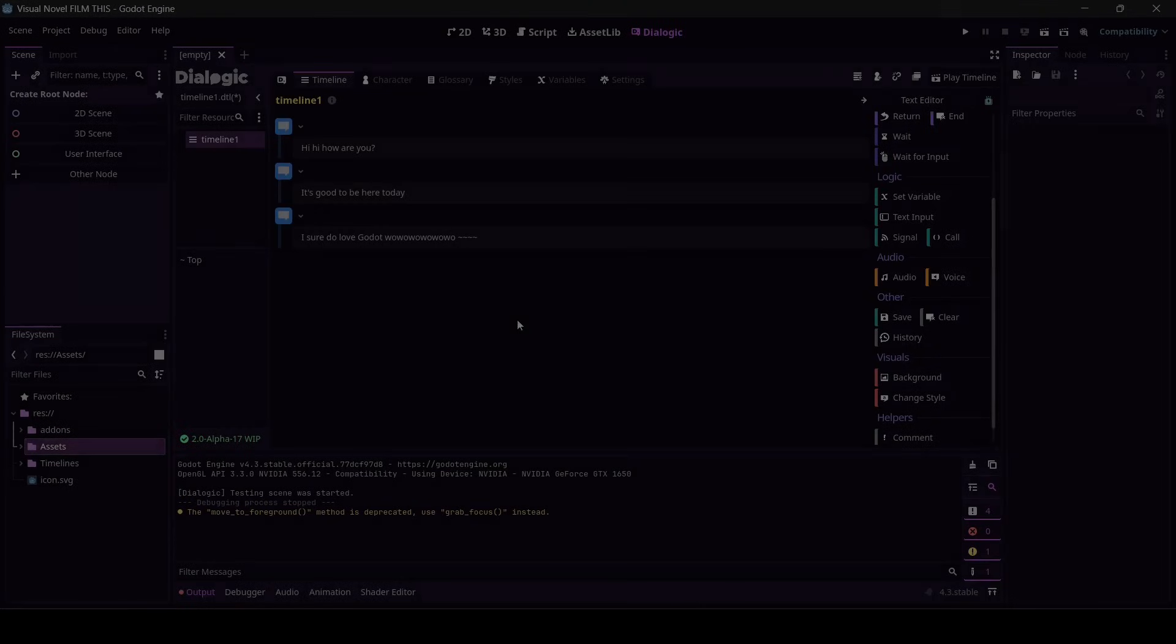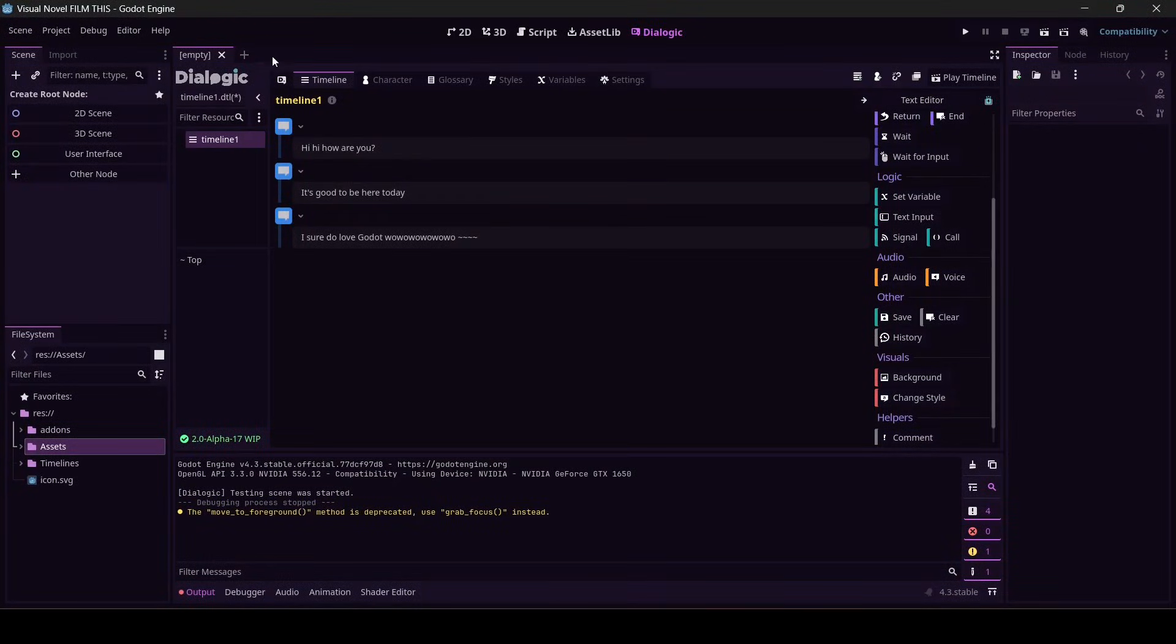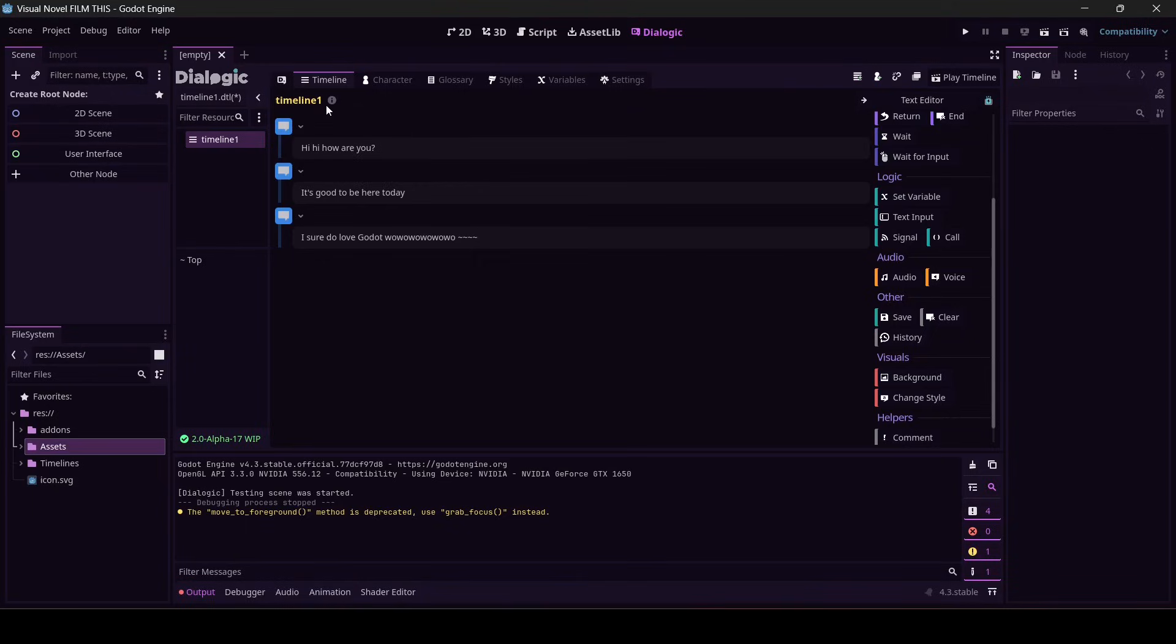Okie dokie, welcome back. It's a good day to be using Dialogic and Godot to make... Did I say Dialogic? I sure did. I told you I'd mess that up at least once. It's a good day to be using Dialogic and Godot to make a visual novel.